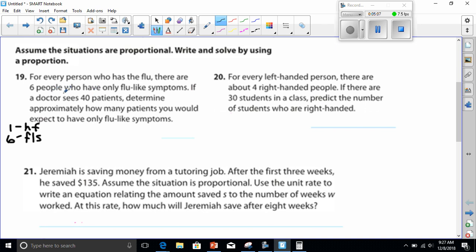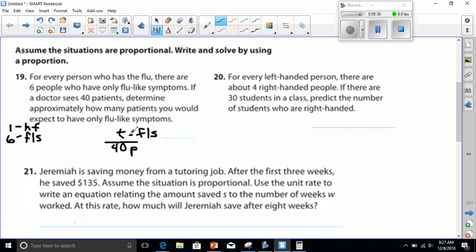They're asking: if the doctor sees 40 patients, how many would have flu-like symptoms? Look at the question carefully — one side of our proportion has to have 40 in it, representing total patients, and we want to know how many will have only flu-like symptoms. Whatever is on top here has to be on top on the other side. Flu-like symptoms are on top, so we put 6 on top.